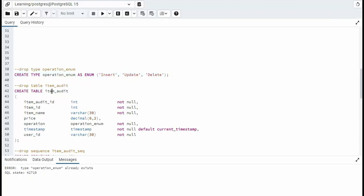And then on the item audit table, notice we have one other special column here, item audit ID. Now item ID, item name, and price, you know they came from the item table. You understand what operation means now. Timestamp is when it went down, and user ID is the person that's actually doing this.